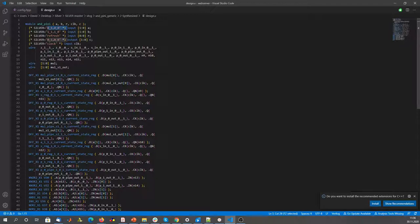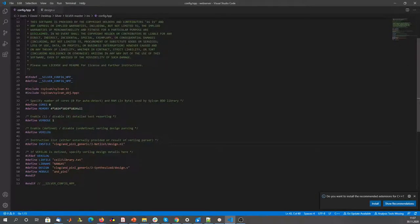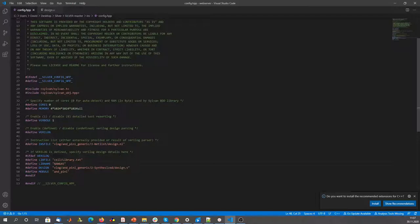For probe-isolating non-interference, the indexing is important, because for the security notion you need to give a specific index. So you define what are the shares, what is the fresh randomness, and what is the clock. Afterwards, you simply go into the config file of SILVER. You can define how many cores you want to use — zero is simply auto-detect of the cores — and how much memory you want to use. Then you give the path to your Verilog netlist file, which in our case was derived using the standard cell library nang45. Then you can simply run SILVER.